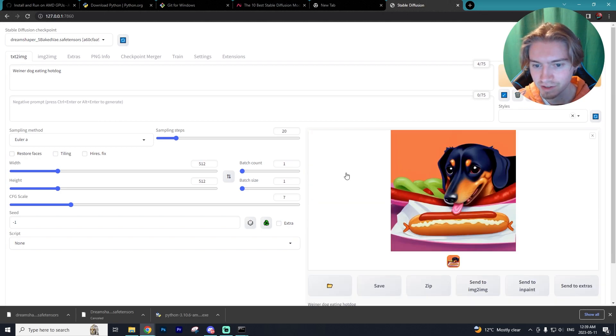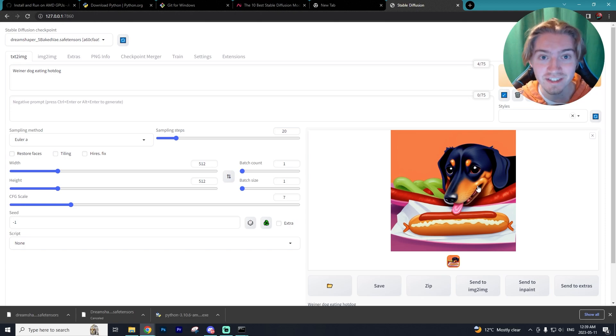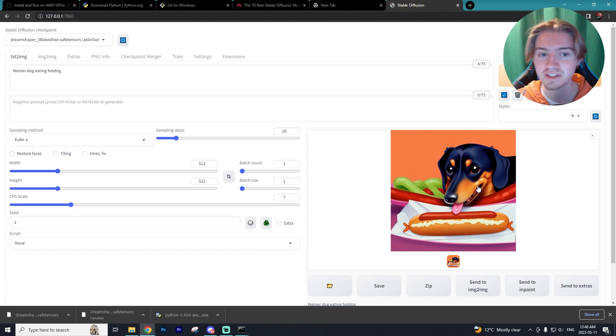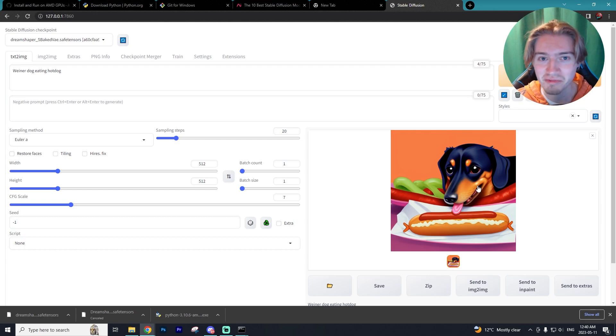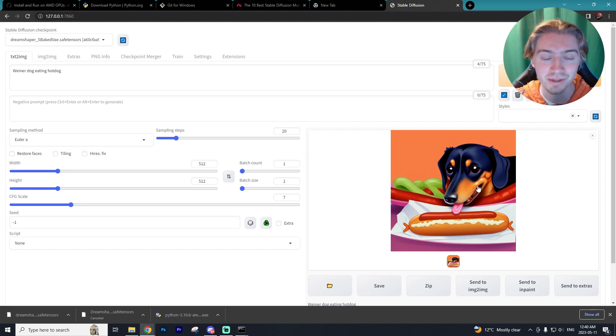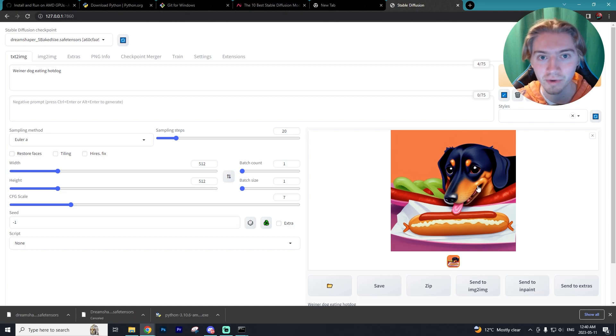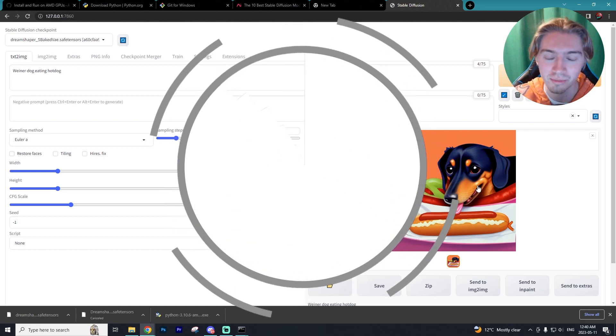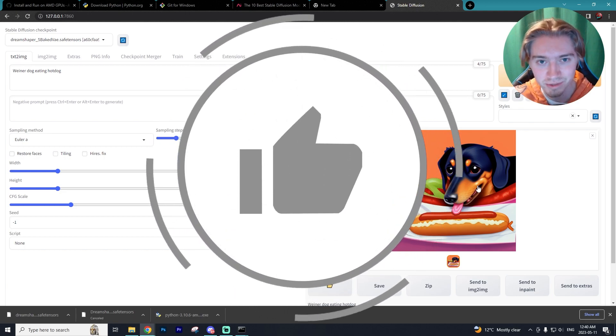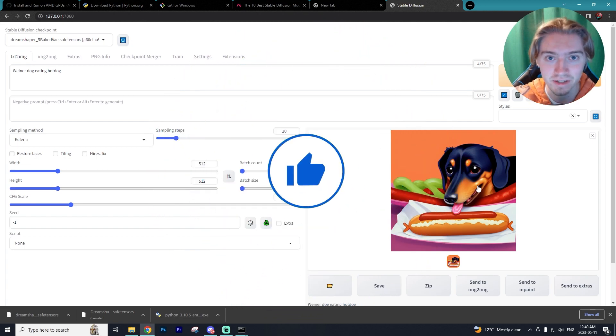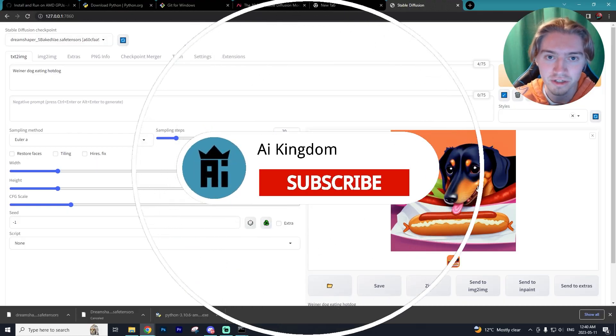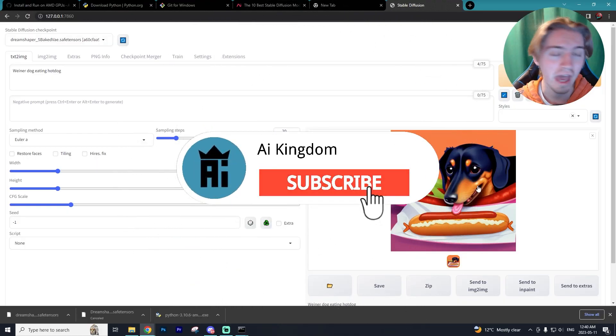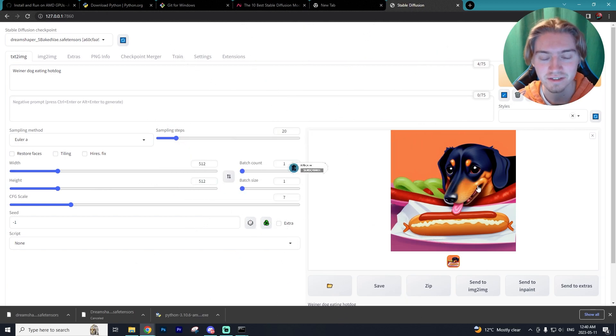And there you go, we got a wiener dog eating a hot dog. So guys I hope you enjoyed this easy tutorial on how to install Stable Diffusion on AMD GPUs. There's honestly not that many tutorials out there on how to do it especially for AMD GPUs so I felt like I had to put one out. If you enjoyed this tutorial make sure to leave a like and subscribe to the channel. If you have any errors leave them down in the comment section and I'll be sure to help you out. Have yourselves a fantastic day.